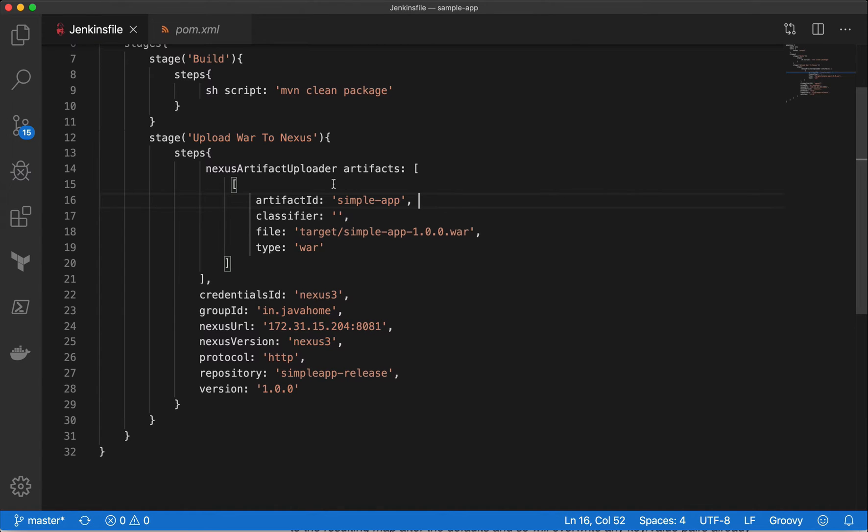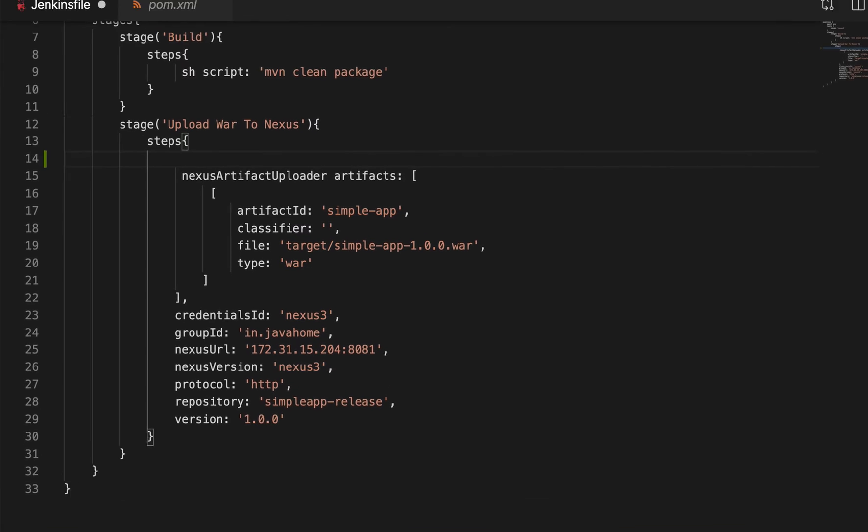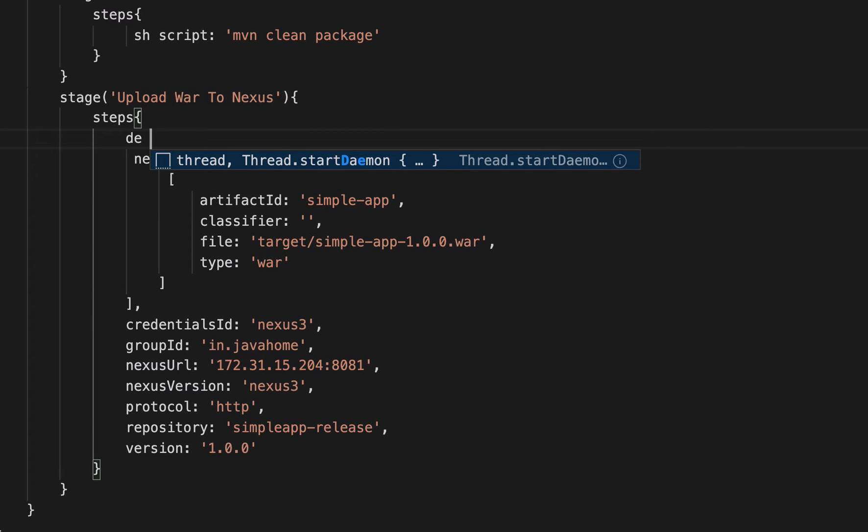Inside our Jenkins file, let me declare a variable.